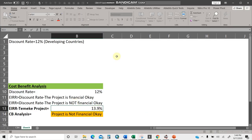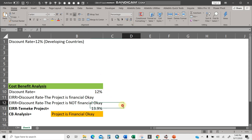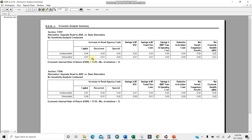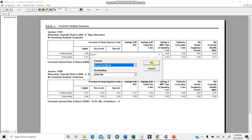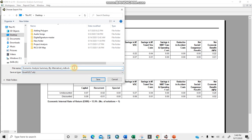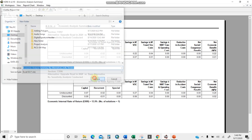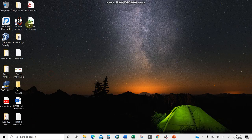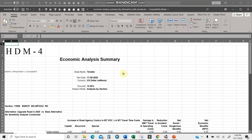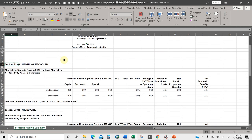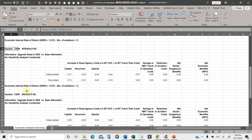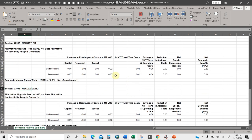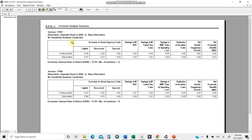Since the EIRR is 13.9% — greater than the 12% discount rate — the project is financially viable. This result is confirmed in Excel. This is a report you can share with colleagues. To export, click the export button, select Excel format, name the file, and save. Opening the exported file on the desktop, you see the economic summary section by section with IRR, capital costs, current and special maintenance, travel and operating costs for each road section.